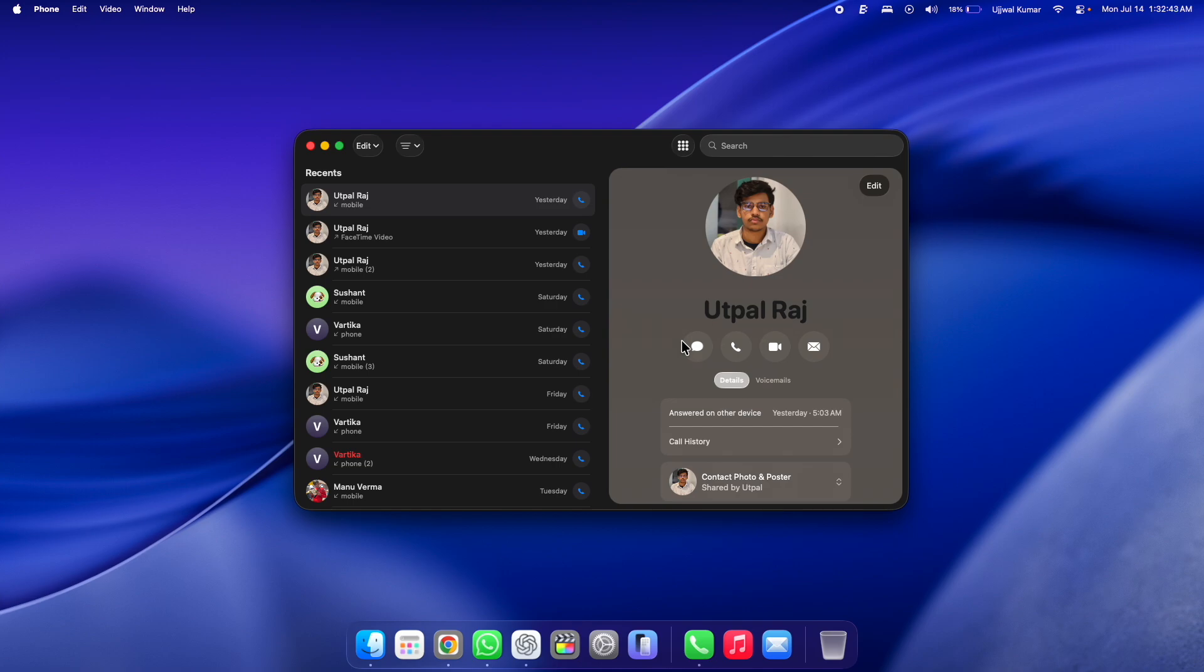If you want to delete a call entry, just take your cursor to the contact and then swipe right all the way. This way you can delete a recent call entry.